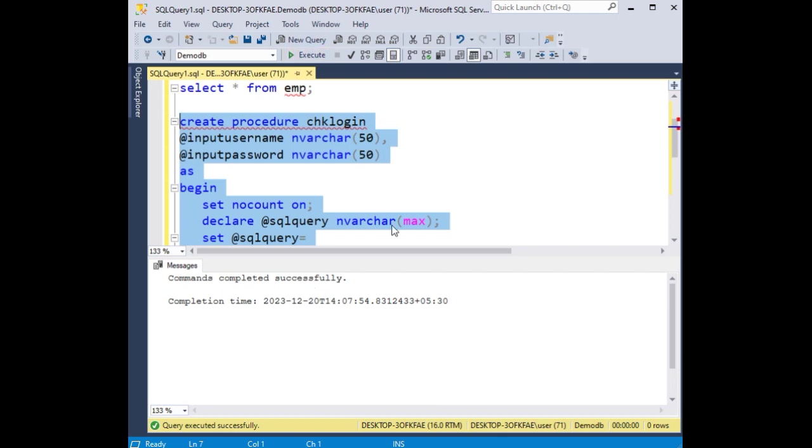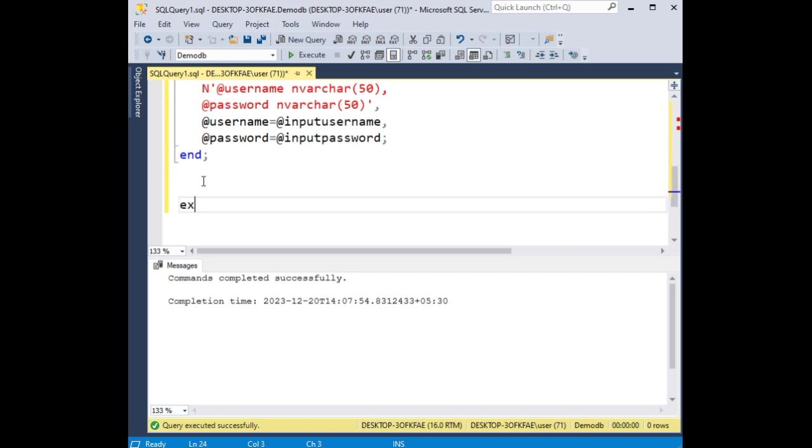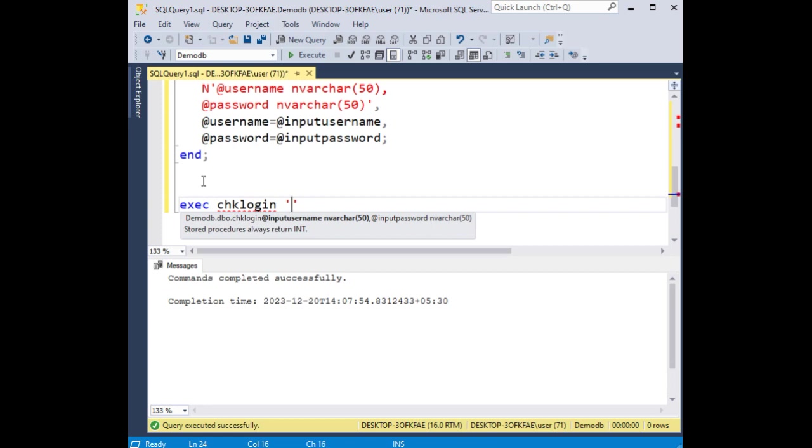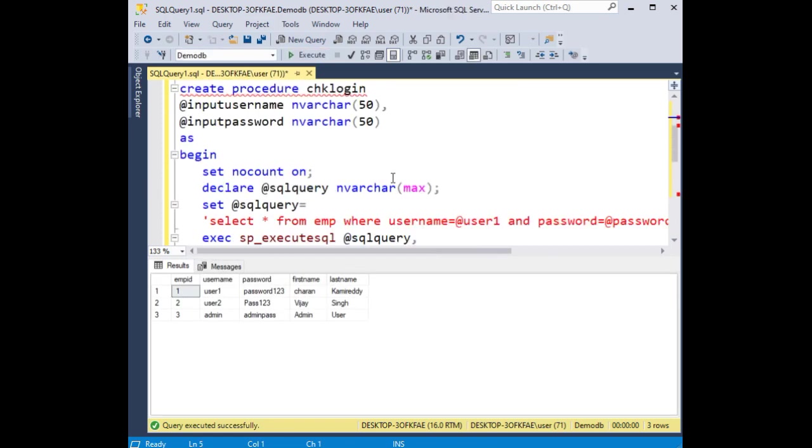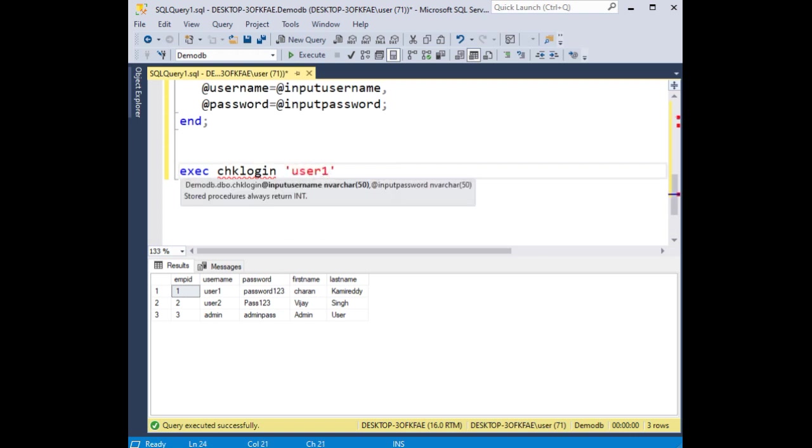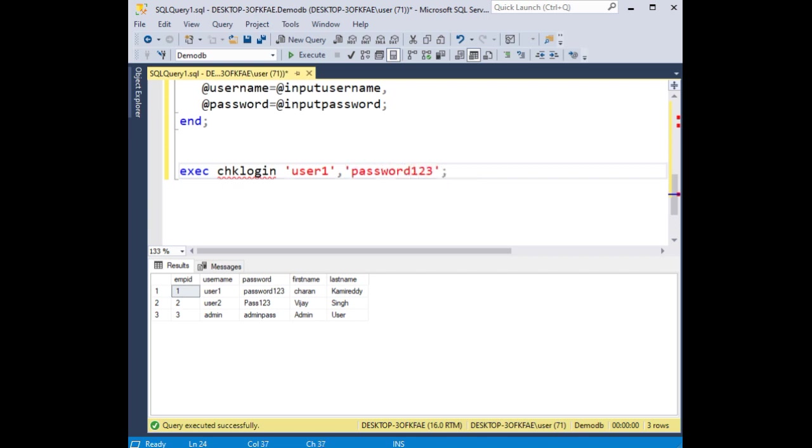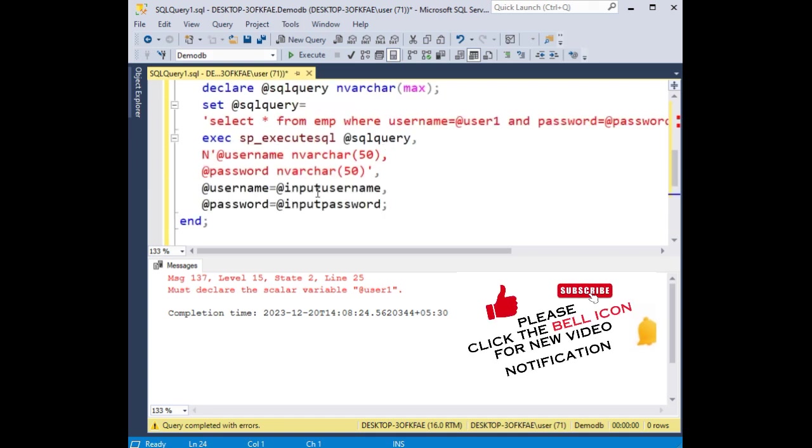Now let's execute the statement: execute checklogin. I'm adding the username user1 and password password123. When I execute this statement I'll get employee ID 1 records. Oops, must be scalar. The username column name we need to add.